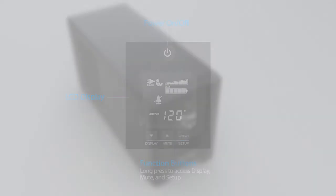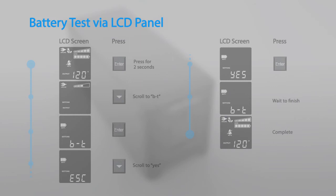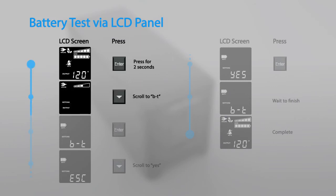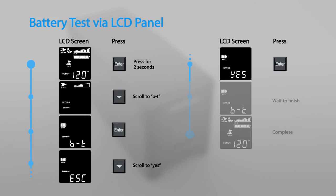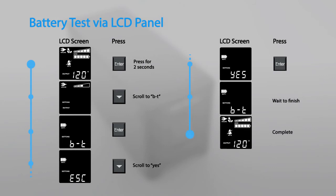To perform battery test via the LCD panel, hold down the enter button for two seconds to access the configuration menu. Select the BT option and select yes to perform the battery test. The test will run for five seconds and then return to normal operation.